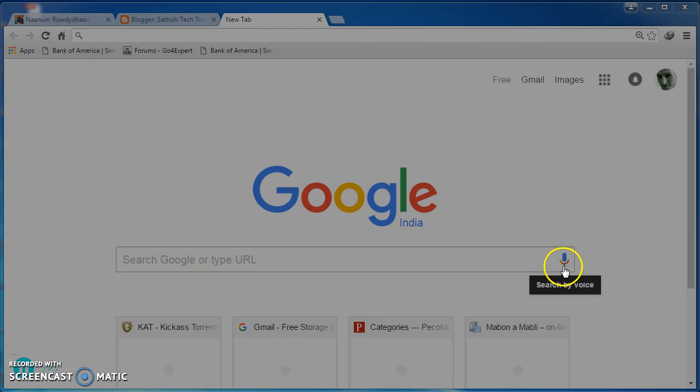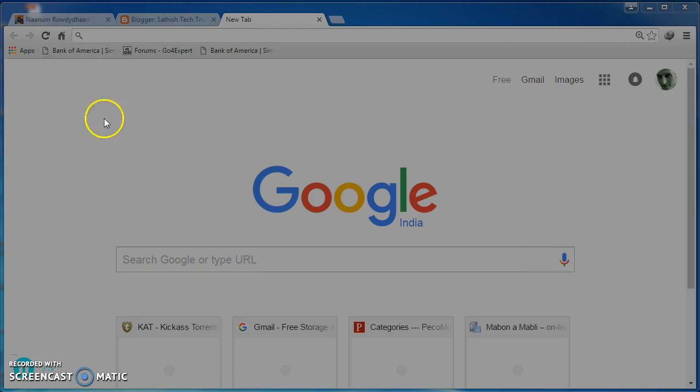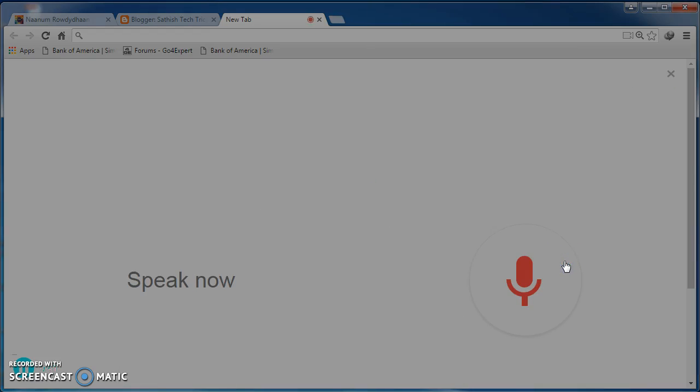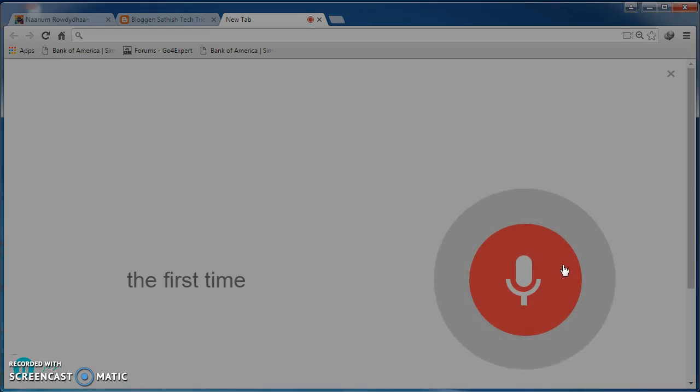it will ask you access to the microphone. Once after clicking this, you will be seeing a little window which asks allow or block. Click allow. Since I am not doing it for the first time, it will not ask me.